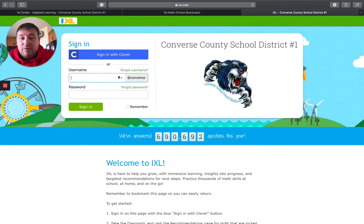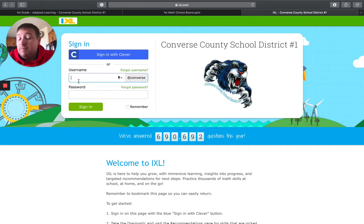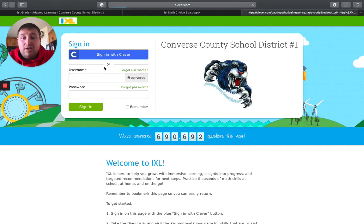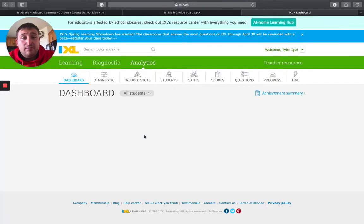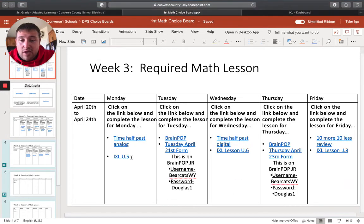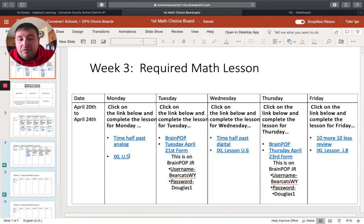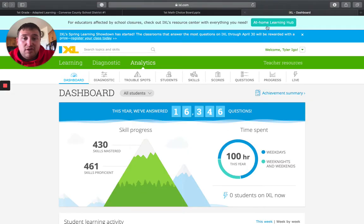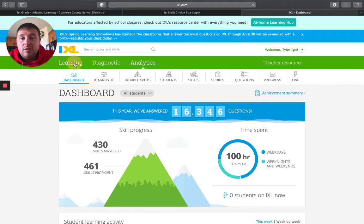So once you are in there, signed in. Well, if it doesn't automatically take you to that lesson, it looks like U.5 is the one that is assigned for the day. If it doesn't automatically take you there, once you're signed in, go to learning right here,